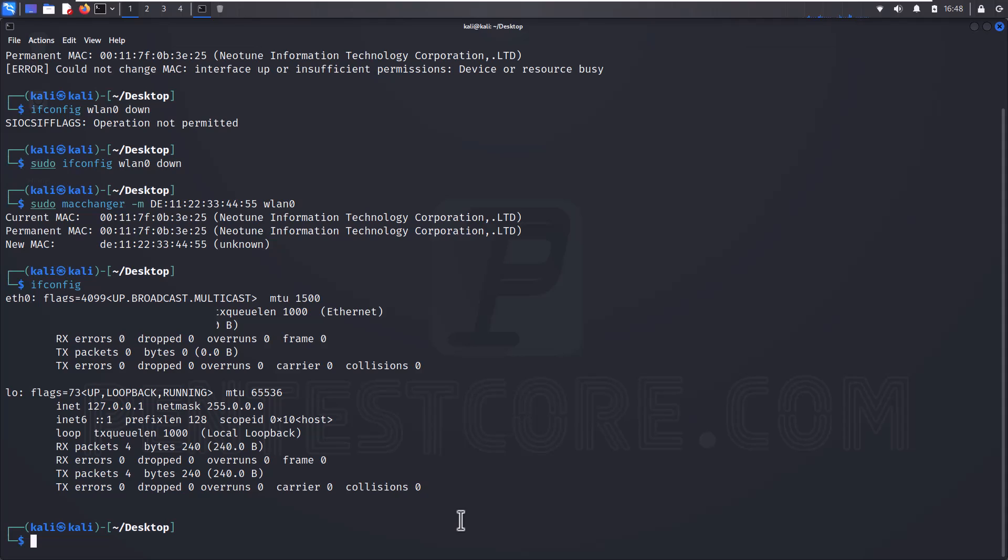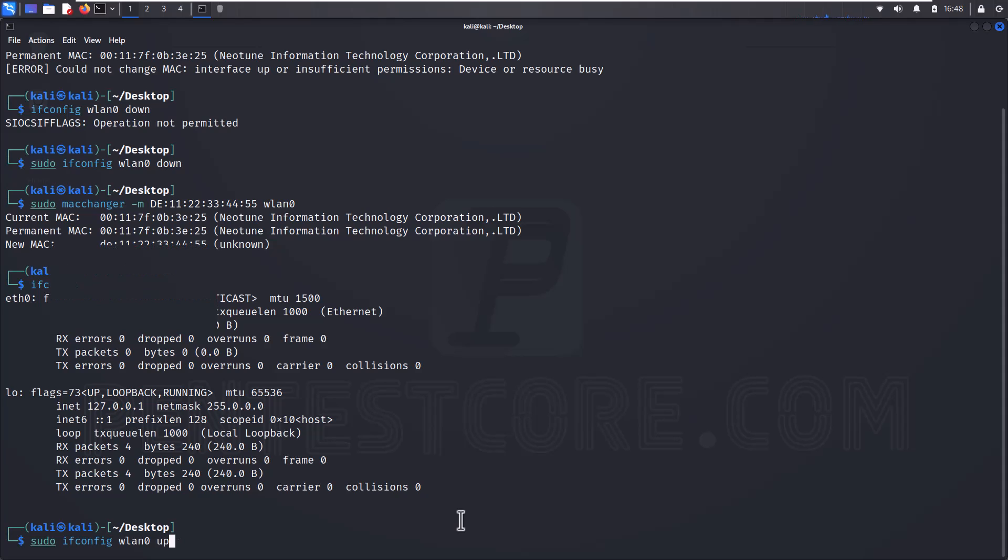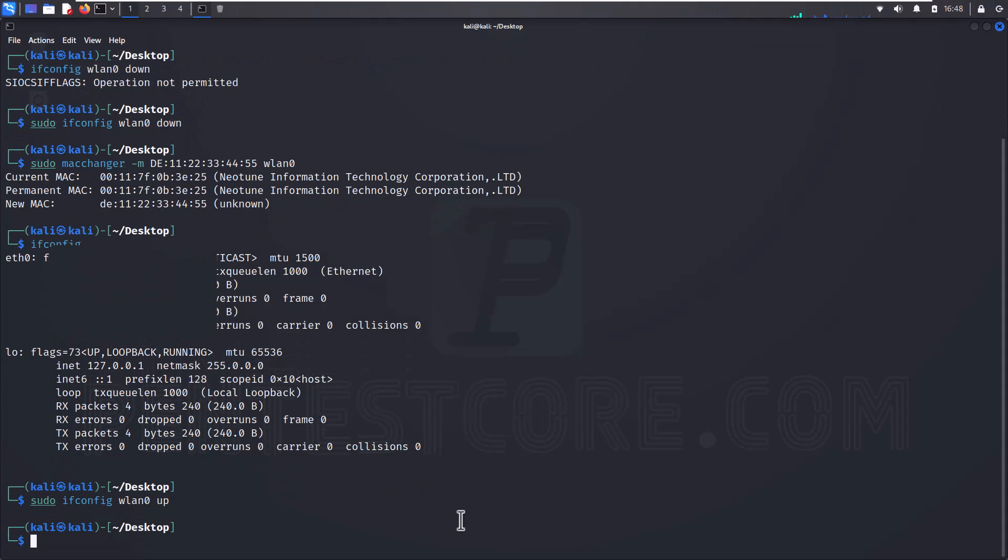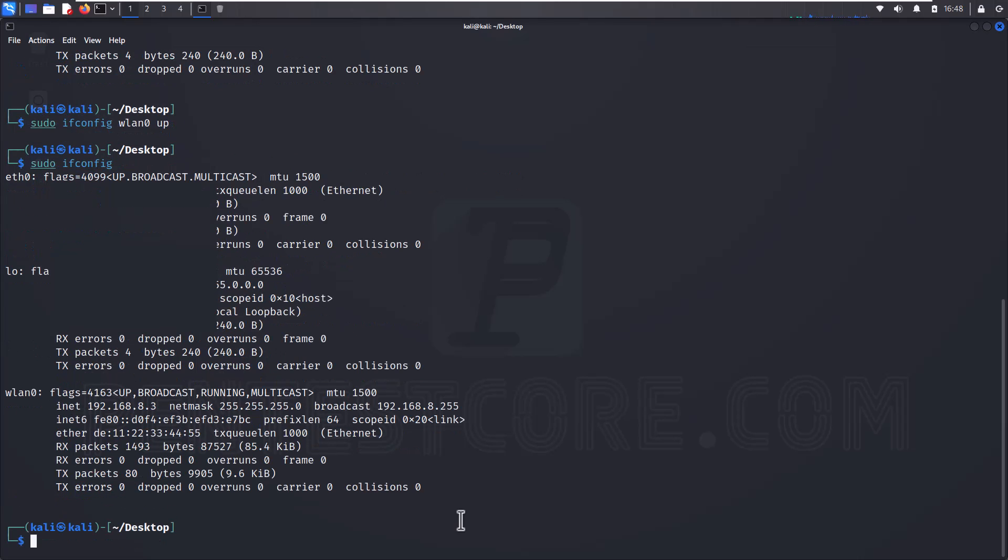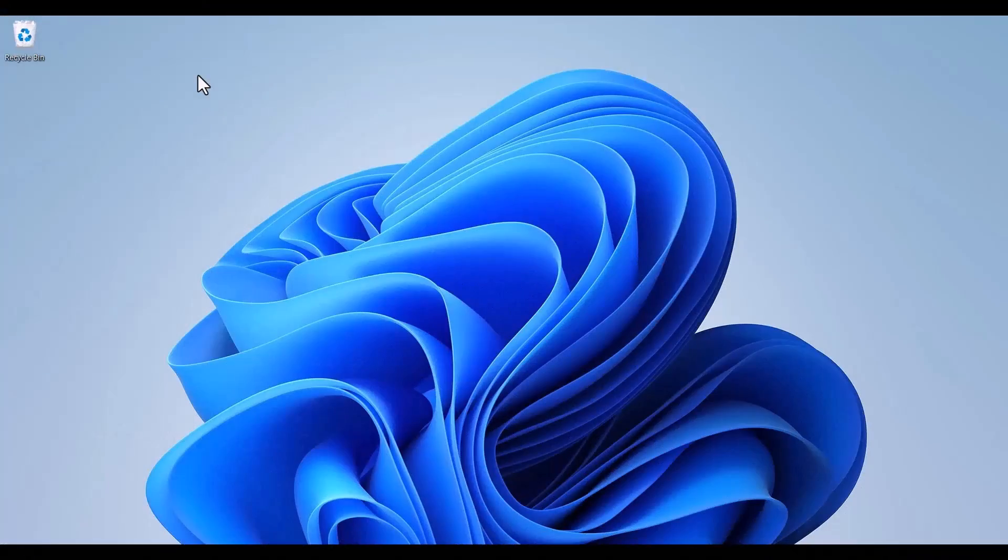Now I can write this command sudo ifconfig wlan0 down. Alternatively, down I can use up. If I write ifconfig you can see my MAC address is changed.